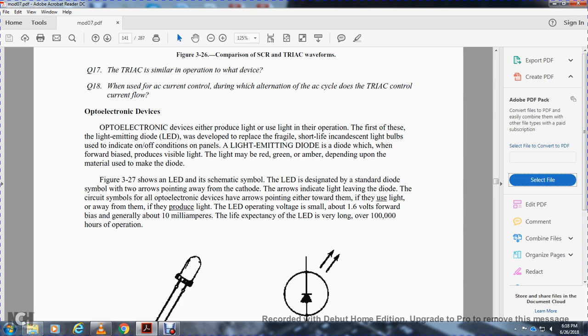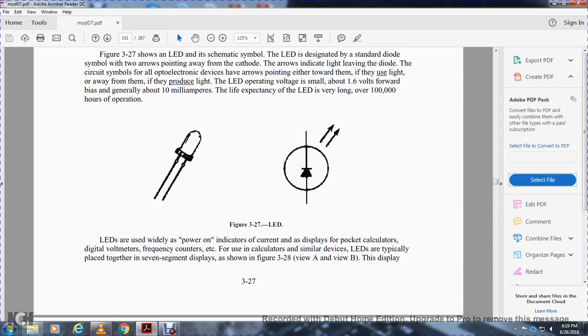If the LED operating voltage is smaller than 1.6 volts and the forward bias current is generally about 10 milliamps, the expected life of the LED is very long — over 100,000 hours of operation.